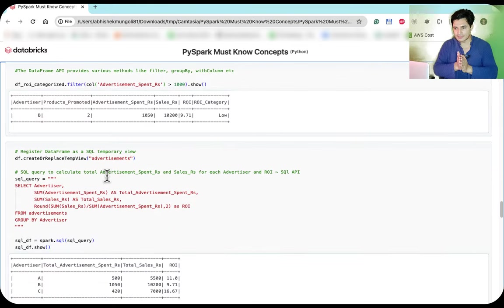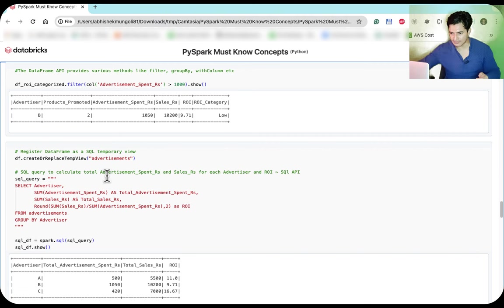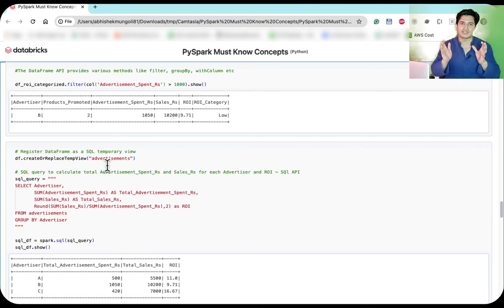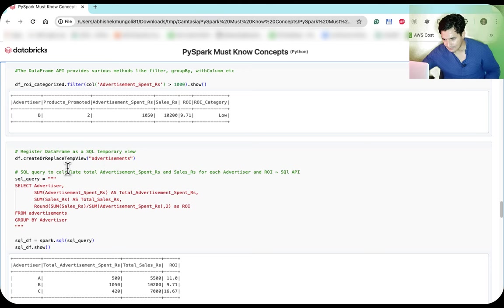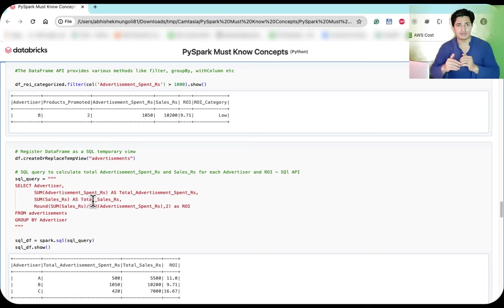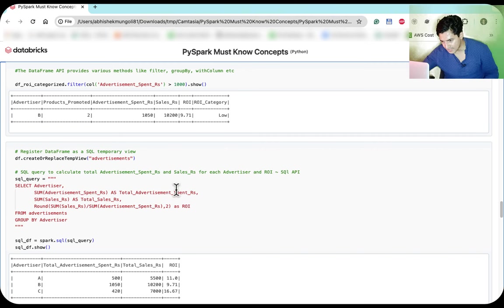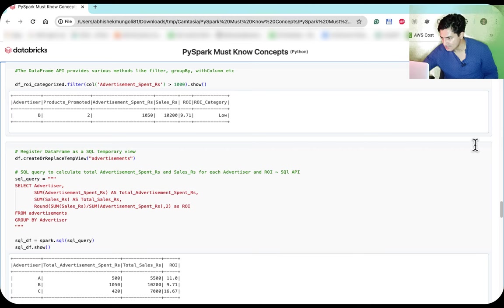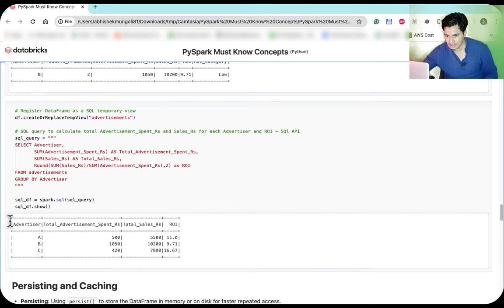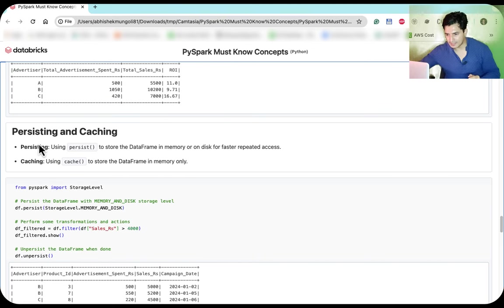There is also a SQL API, since many people are comfortable with SQL. To use it, you first create or replace a temporary view for each DataFrame — for example, creating a temp view called 'advertisements'. You can then write SQL syntax directly: select advertiser, sum of ad spend, sum of sales as total sales, and sum of sales divided by sum of ad spend as ROI, from advertisements, group by advertiser — producing the same results as the DataFrame API.